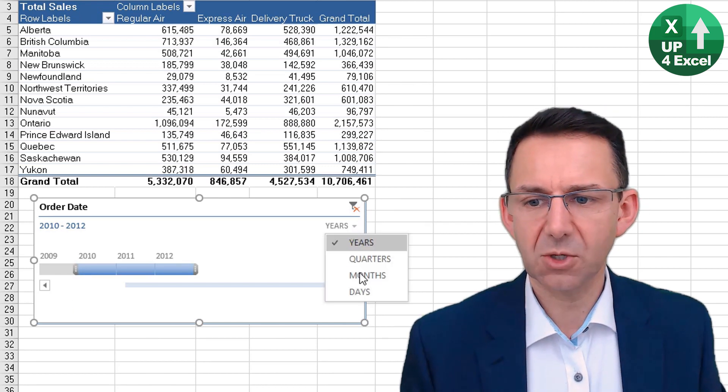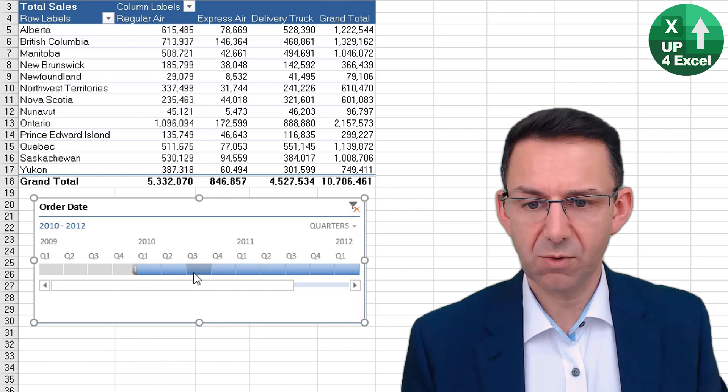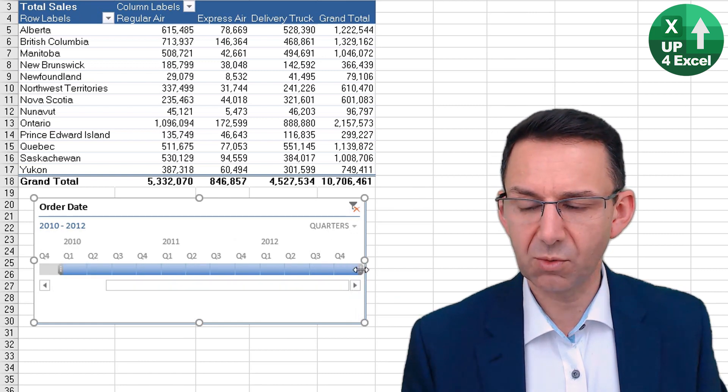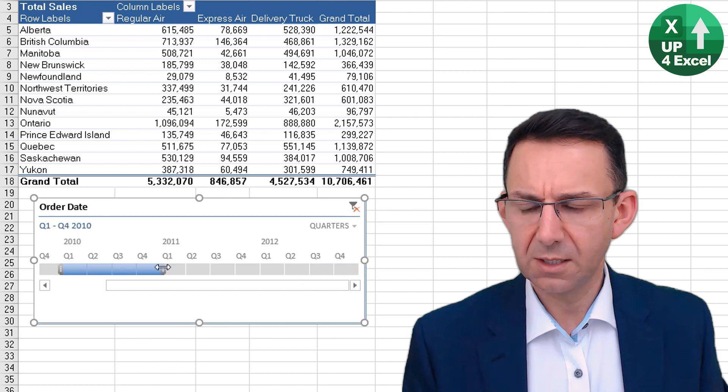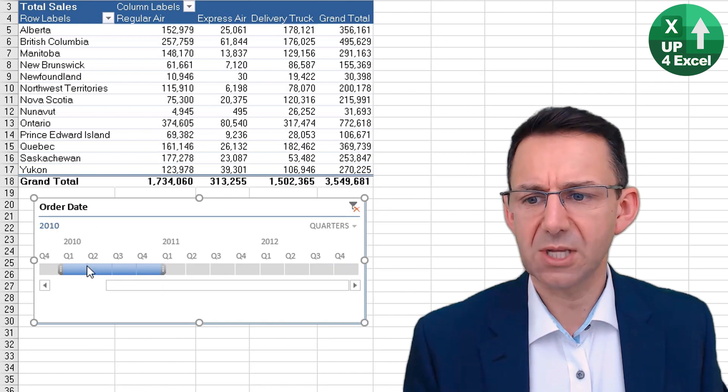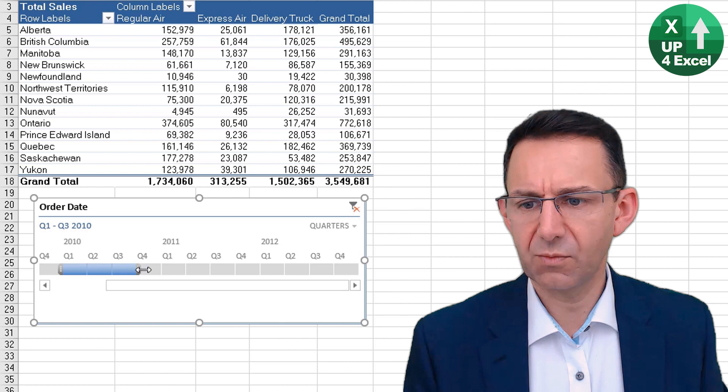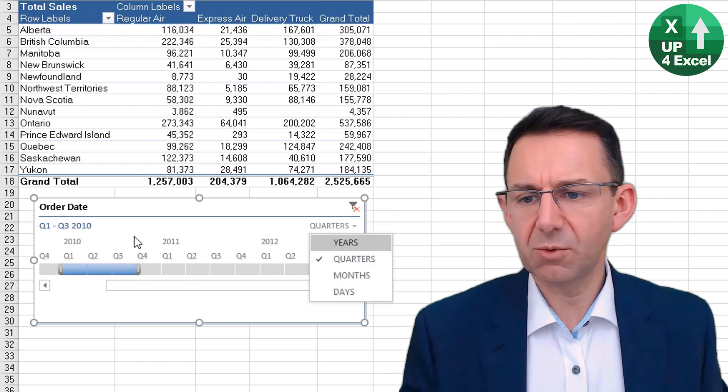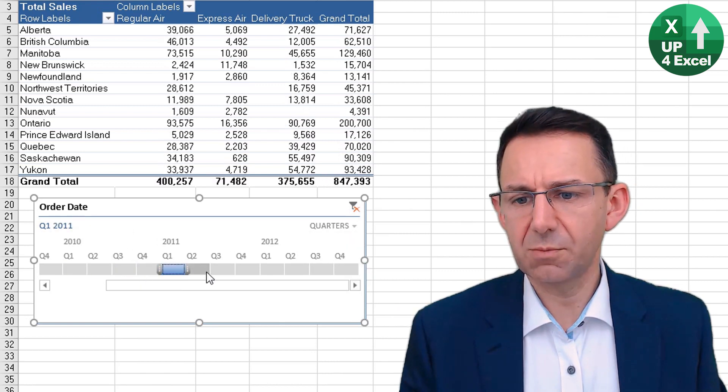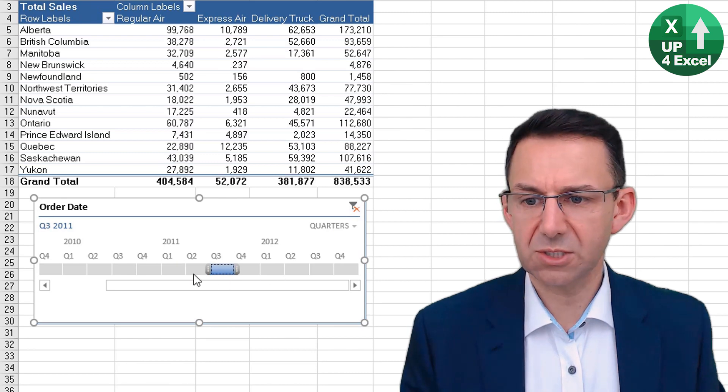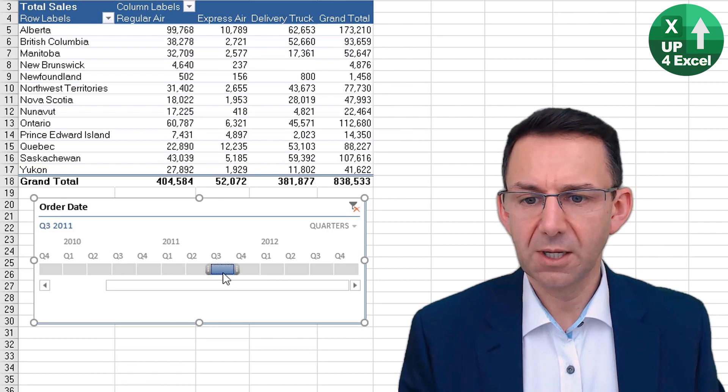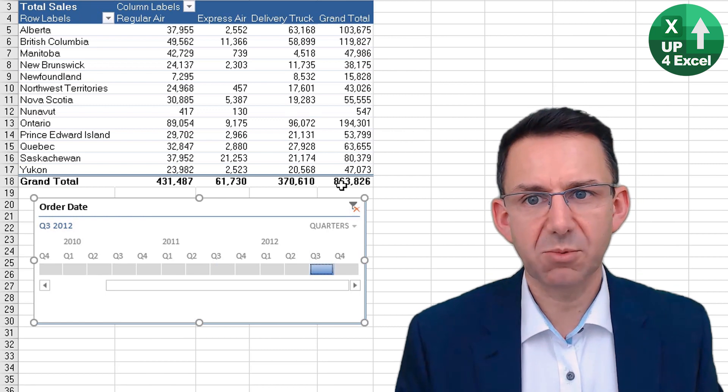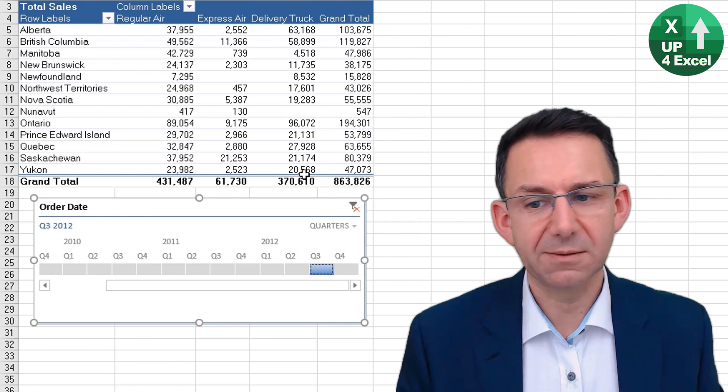Similarly, if we went to Quarters, it'll instantly show where we were. Same thing, but we can then, for example, move it all in and just show that period—for example, of 2010 up to the third quarter. What we can't do, unfortunately, is show multiple—so just Q3s, for example. If we wanted to do that, we'd have to put it as a pivot table field and then filter it.